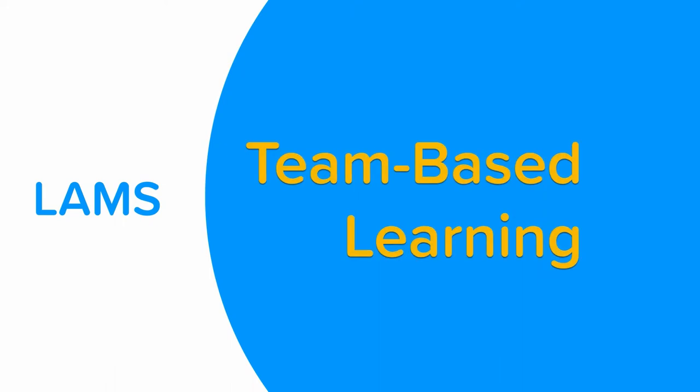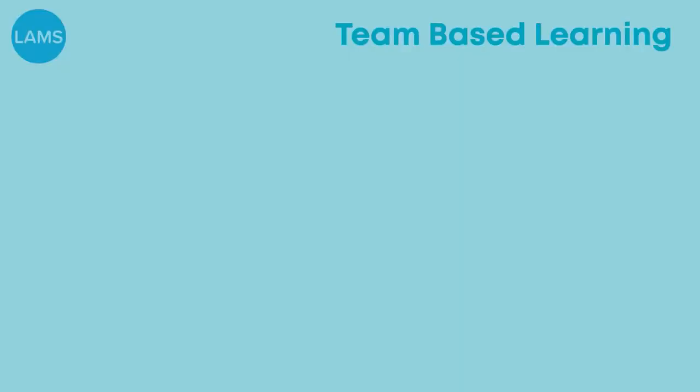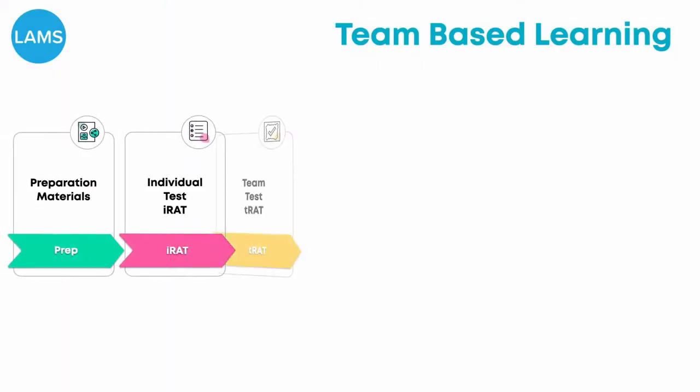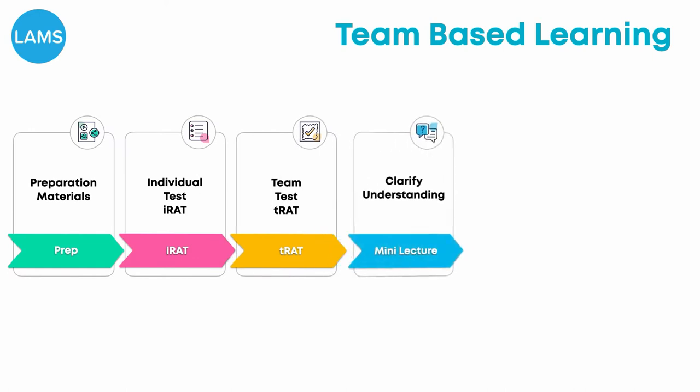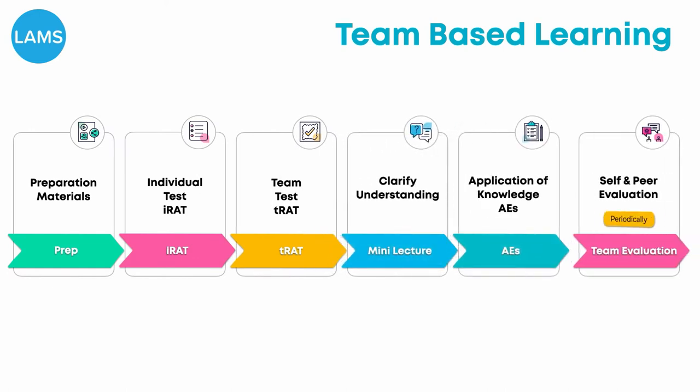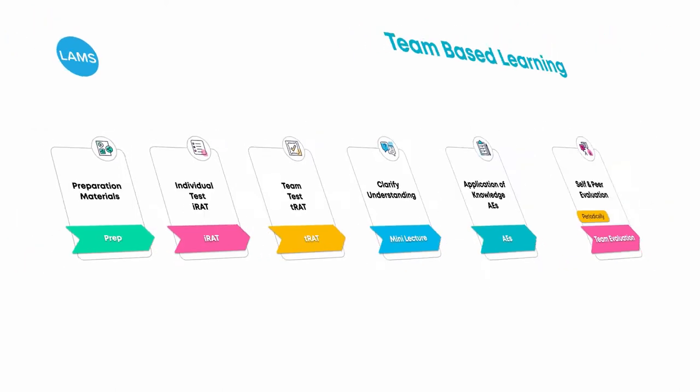In this short presentation I will show you how LAMS implements and extends the TBL learning strategy. As a quick summary, team-based learning TBL is a collaborative learning and teaching strategy that enables students to follow a structured process to enhance their engagement and quality of learning. The TBL process consists of a structured sequence of individual and grouped activities. Now let's see how you do TBL in LAMS.